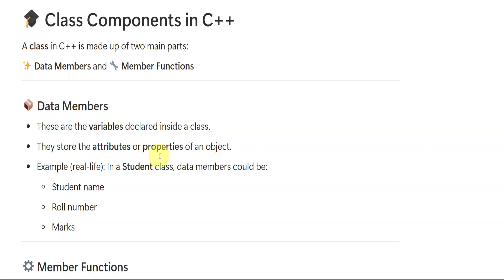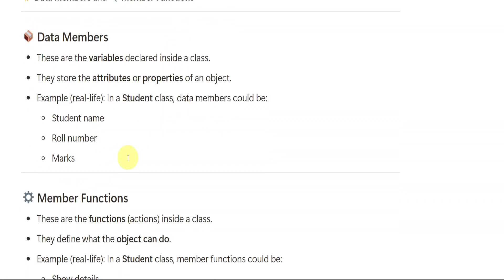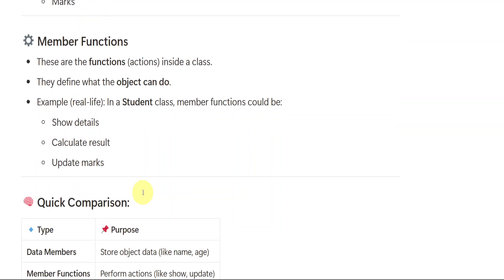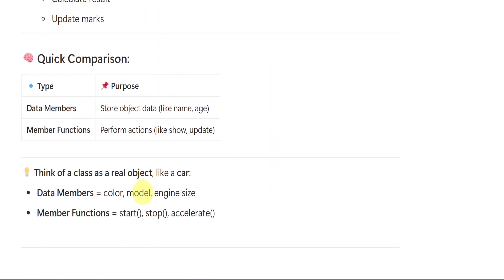They store the attributes or properties of an object. Like example, in a student class, data members could be student name, roll number, marks. As we have seen in our previous video explanations, ID, name, marks. So that is data members. Member functions are the functions inside a class, like what object can do. It shows the detail, calculates the result, updates the marks. All these are the member functions. We can do the updates.